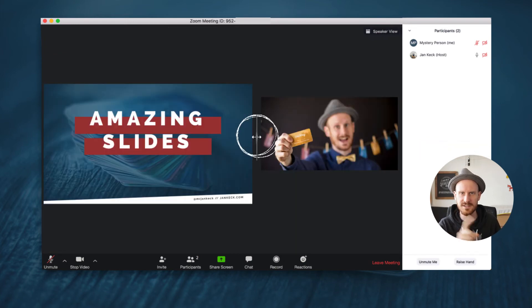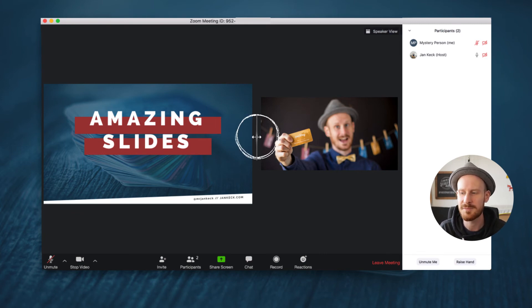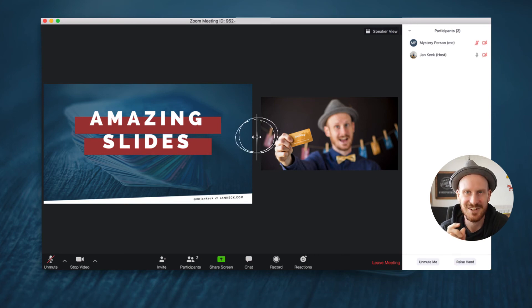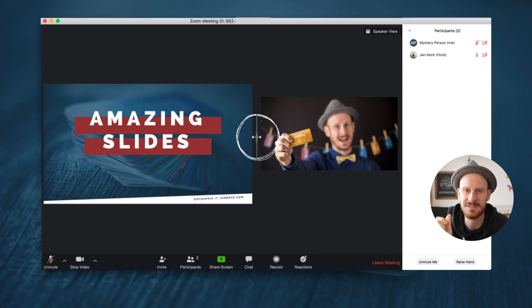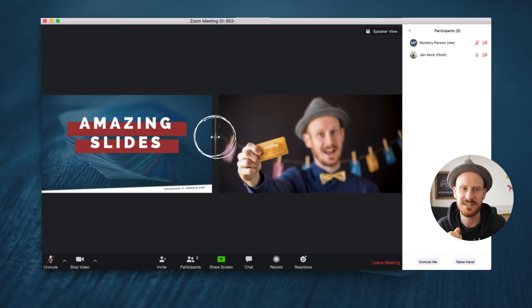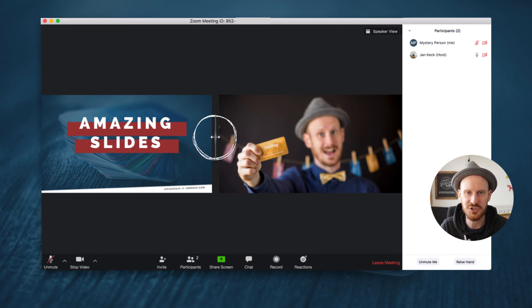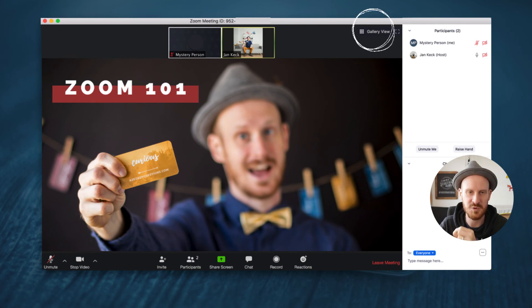If the presenter is sharing their slides, sometimes you want to see them really large to see all the details, and other times you'd much rather see the presenter bigger — or maybe the other attendees. When someone is sharing their slides, you'll see a little line in the middle between the slides and the speaker view that you can drag to one side or the other, as shown in this animation, until it's just right. You can make them the same size, make the presentation really small, or make it really big — however you prefer.